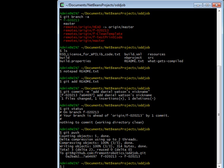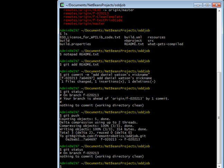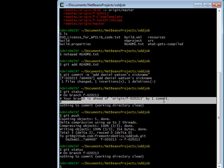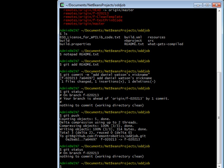So now if I do a git status, it says nothing to commit, working directory clean, and it doesn't say anything about my branch being ahead of origin like it did up there. That is how you check out a branch, make a commit to it, and push that branch back to the place where everybody can see it.